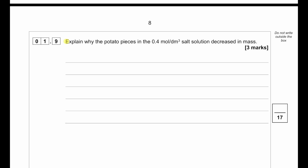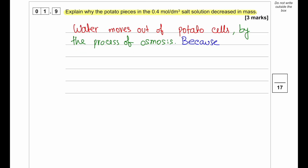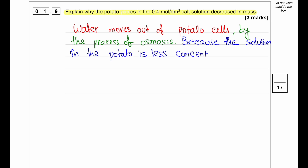Explain why the potato pieces in 0.4 mol per dm³ salt solution decreased in mass. This is a very common question. Water moves out of the potato cells by the process of osmosis — movement of water through a partially permeable membrane. This happens because the solution in the potato cells is less concentrated than the outside solution, or we can say the solution in the potato is more dilute than the outside solution.